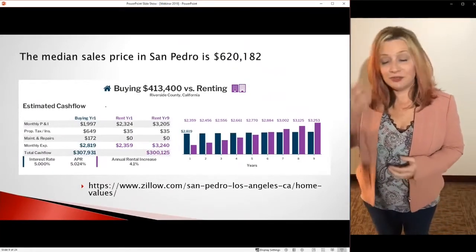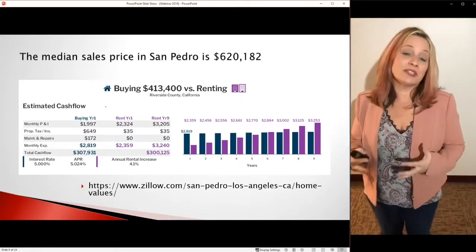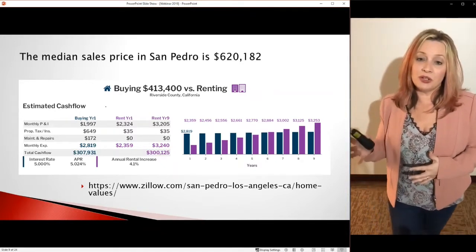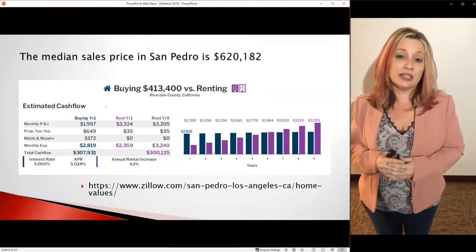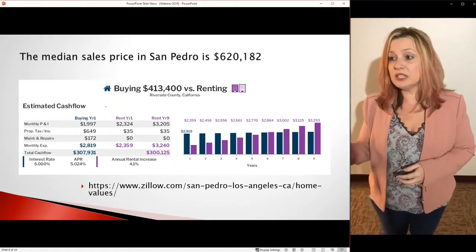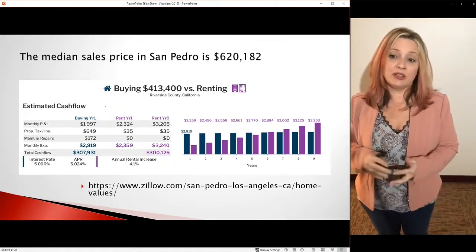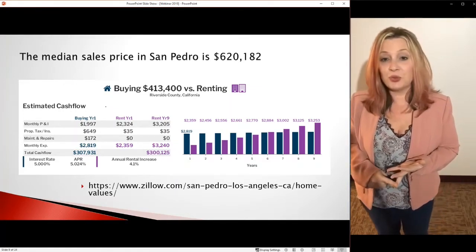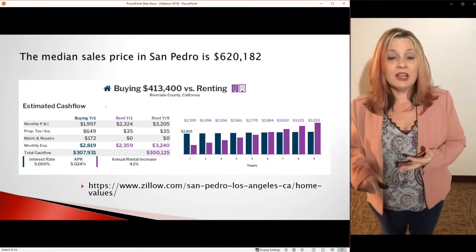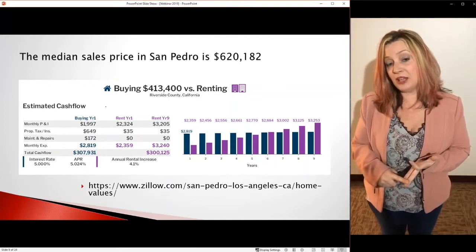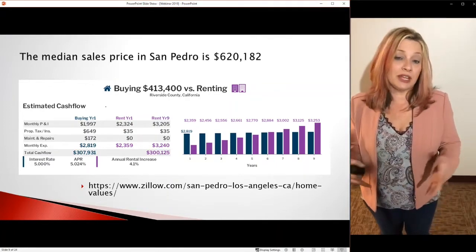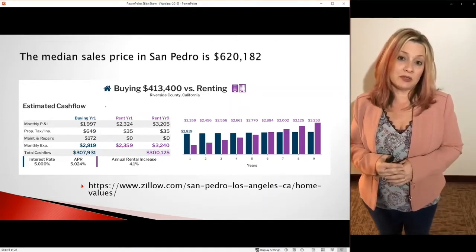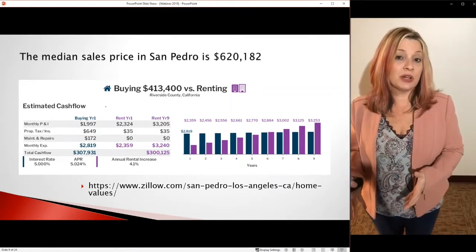Now we're on to the good stuff. I want to show you something you can do all on your own. What I have on my screen is a quick calculator from Zillow. You can put in the city you want to move to, Google the average price in that city, and put in how much you pay in rent. This is going to give you the benefit of renting versus owning.